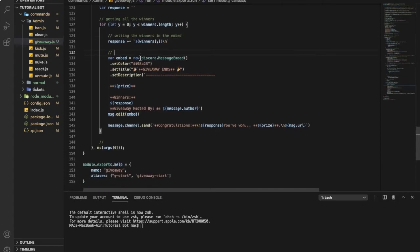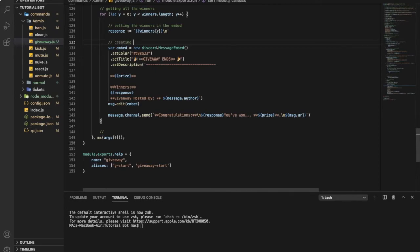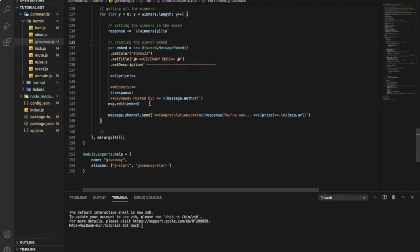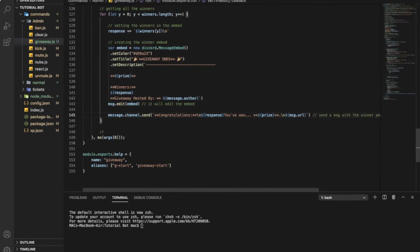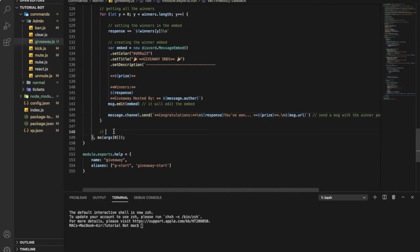And this one just creating the winner embed. And then here it will edit the message, the embed sorry, the old embed so it will edit it to this one. And here it will just send a message with the winner people, pretty easy. And here like easily setting the giveaway type.